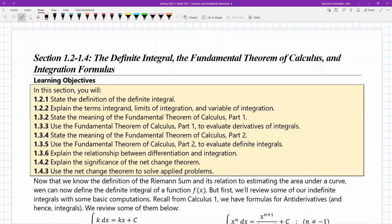Hello everyone. This is the lecture for sections 1.2 to 1.4: the definite integral, the fundamental theorems of calculus, and the integration formulas. We're going to cover a bunch of stuff here just to hurry up the process — getting through a lot of material so that we can start getting into the newer stuff in calculus that you're supposed to be reaching in Calc 2.